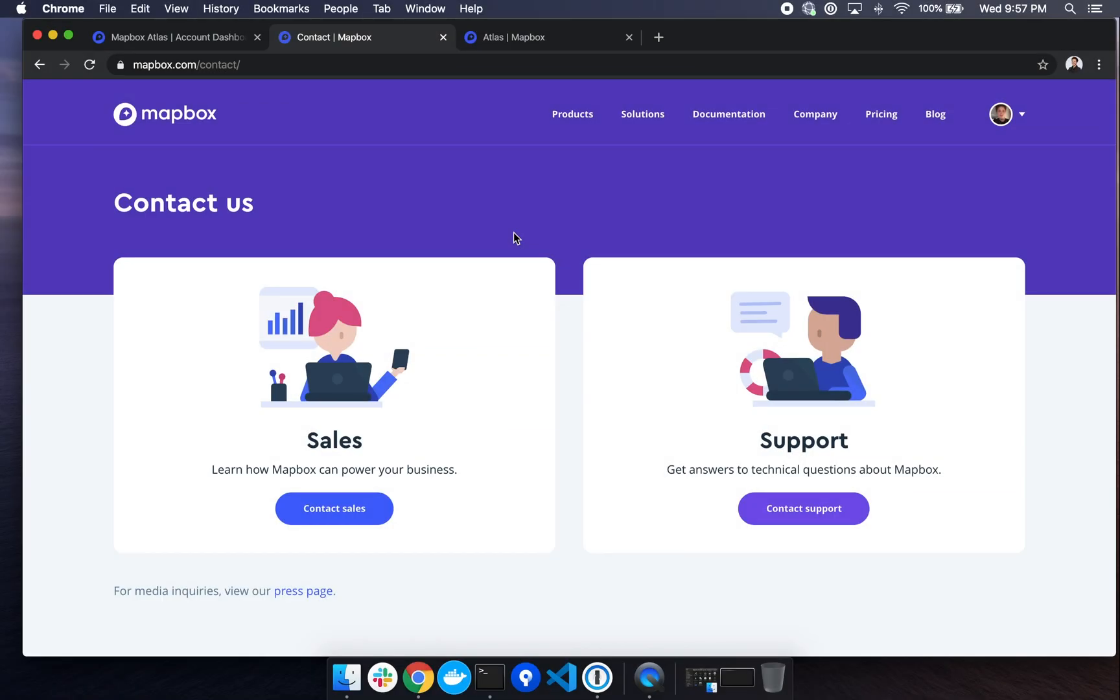And that's all for now. If you need an Atlas license, you can contact sales for a trial at mapbox.com slash contact.